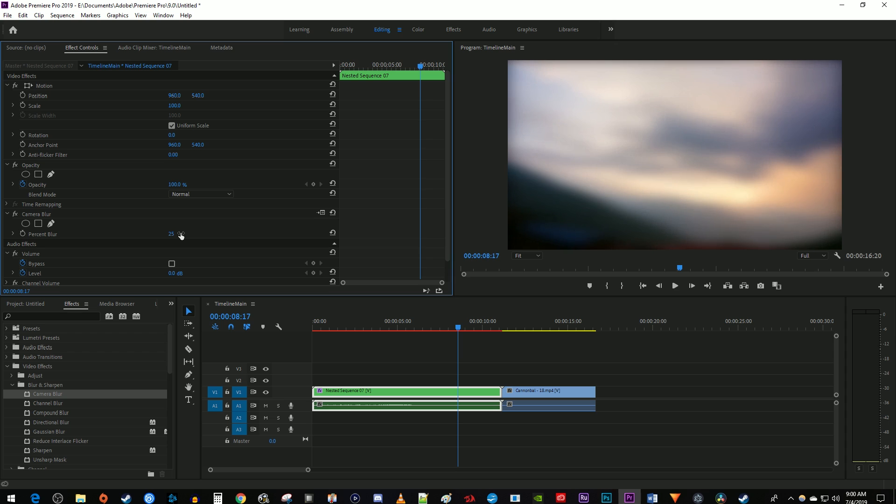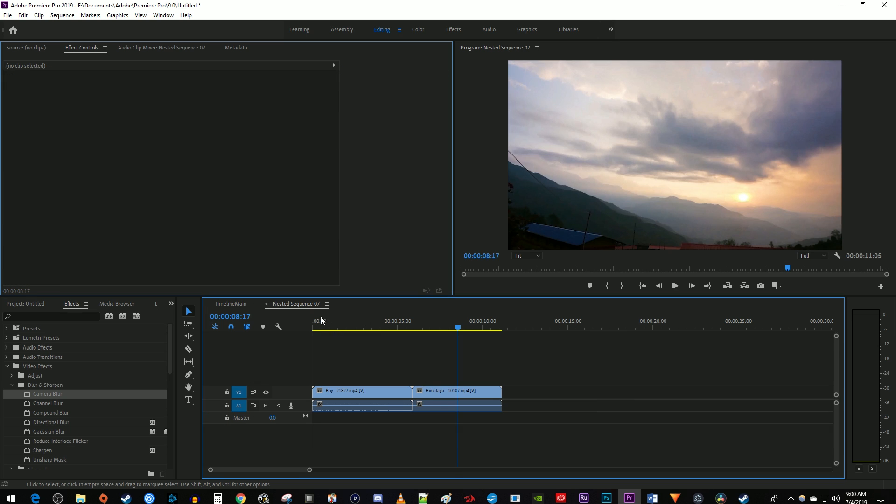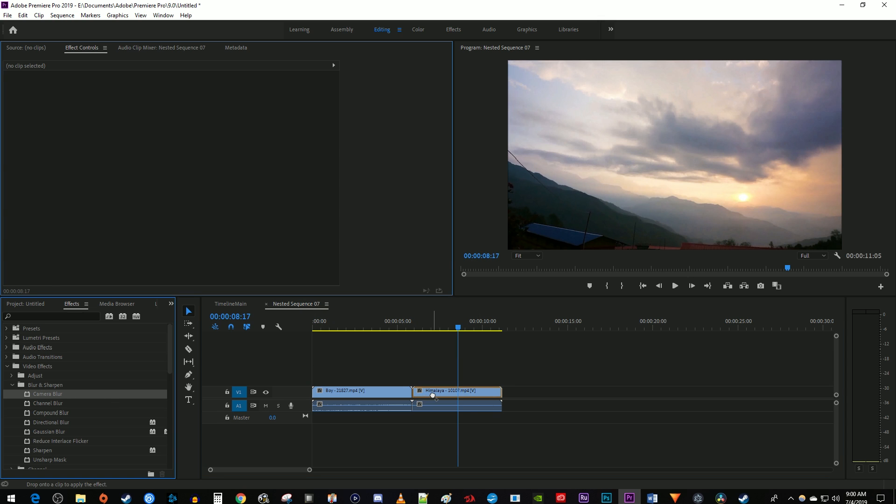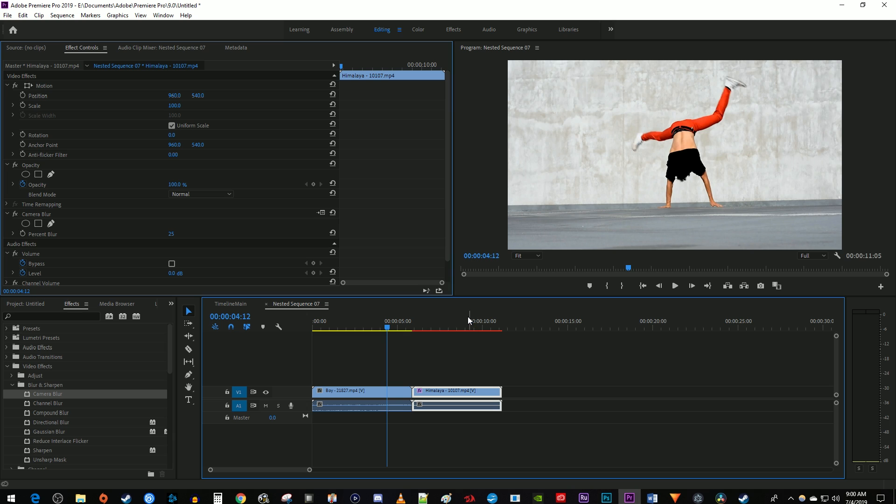If you ever want to see the clips individually, just double click your nested sequence to open up a new tab on the timeline that shows its contents. You can even apply effects to each clip individually within the nested sequence if you want to go that route.